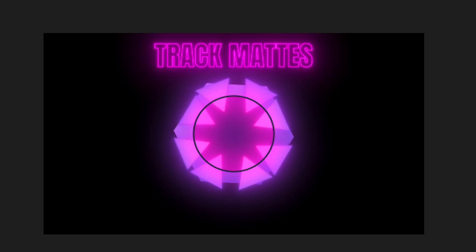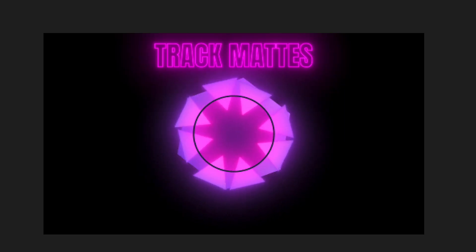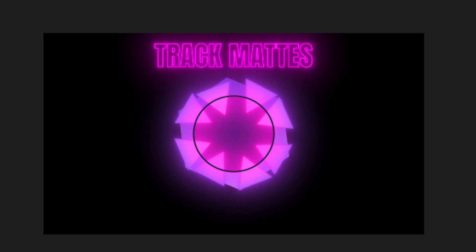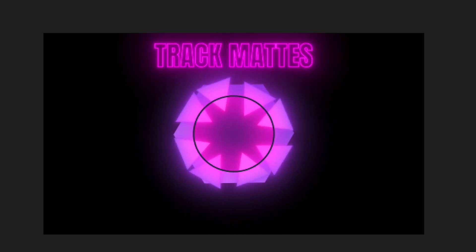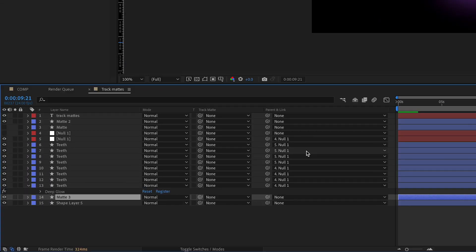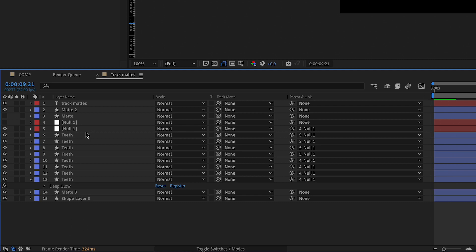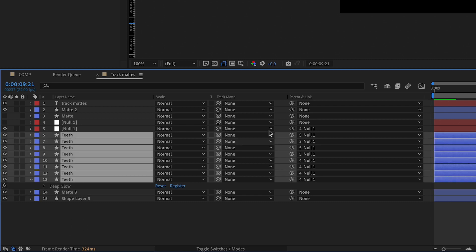All right, the second feature is track mats. This is a big deal. This is probably the biggest deal in this update is the fact that we can now just select the track mat that we want by just selecting a whole bunch of these.